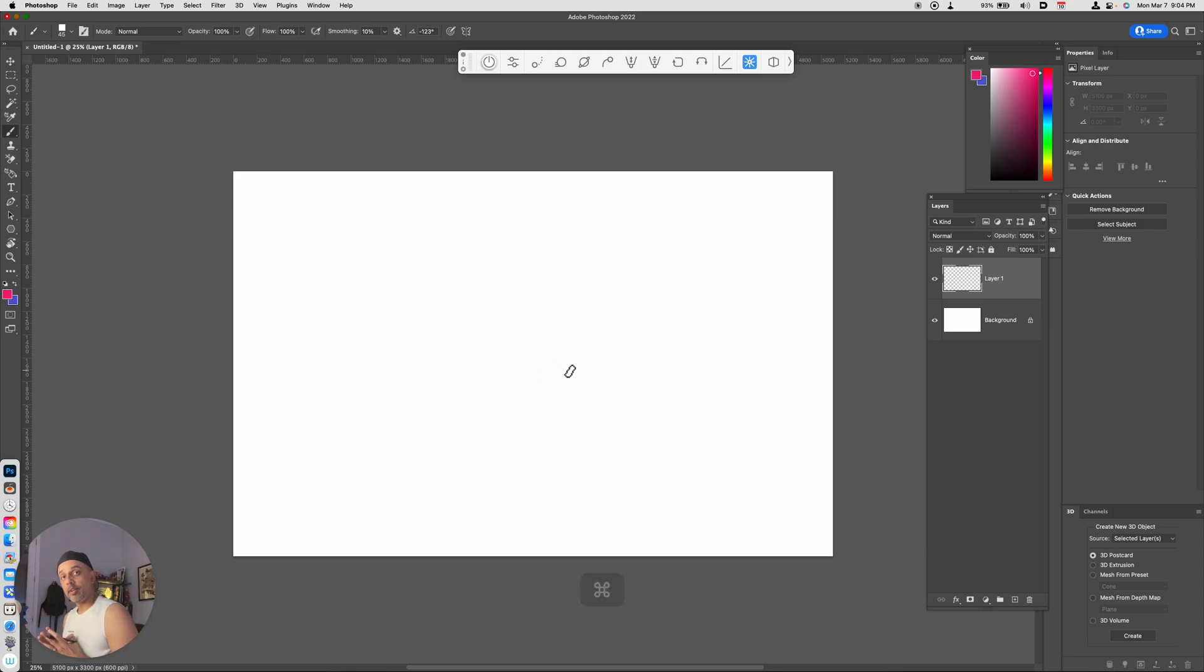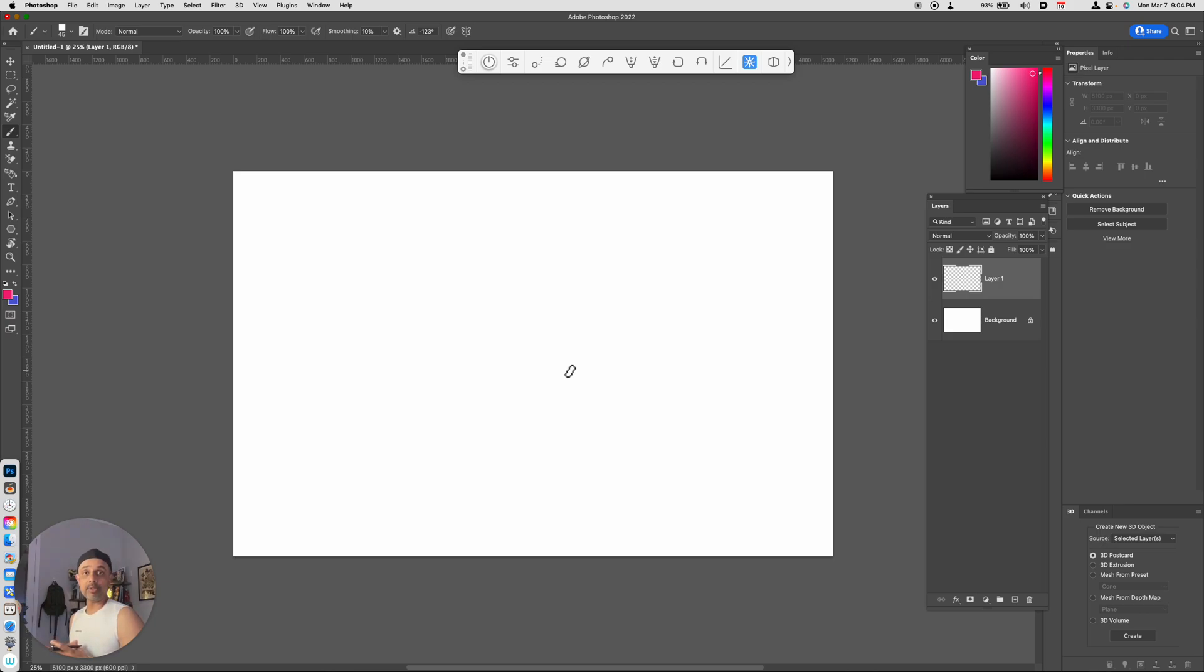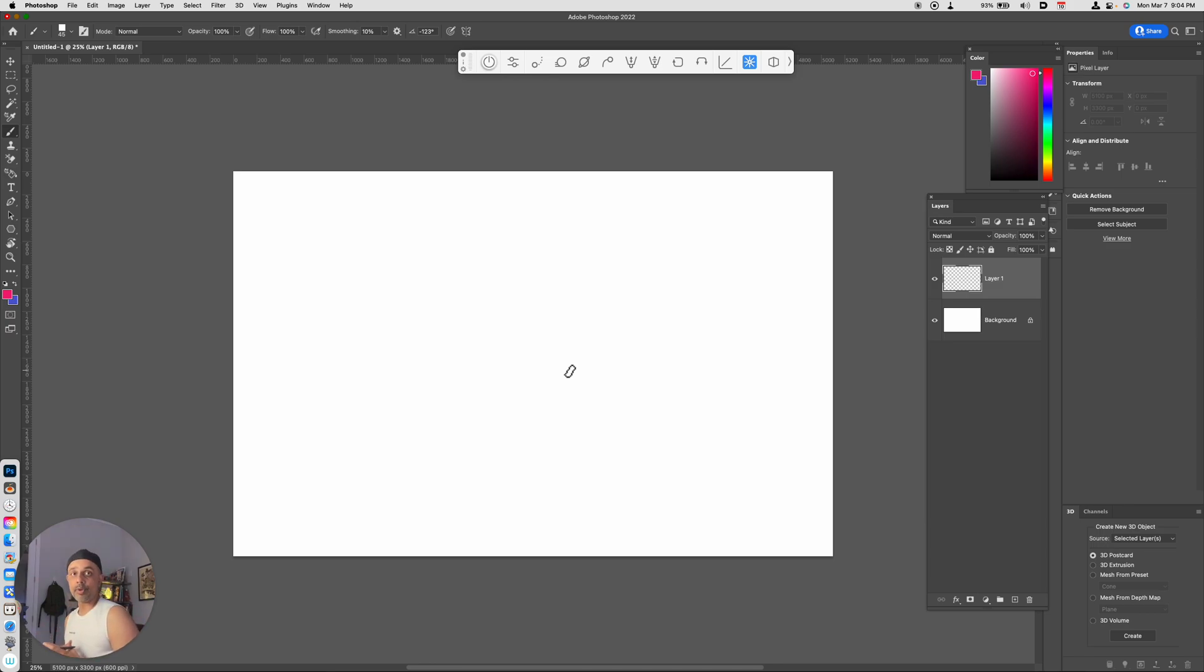Howdy folks, in this video I'm going to share with you a really cool plugin for Photoshop that gives you some Adobe Illustrator capabilities. It's called Pathfinder for Photoshop. Let's take a look and see what this free plugin can do for you.